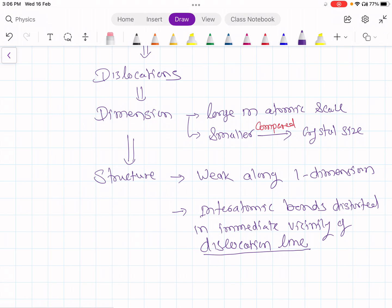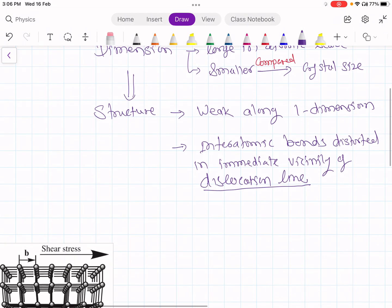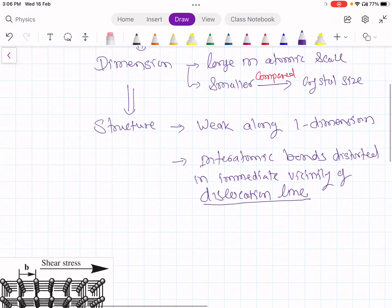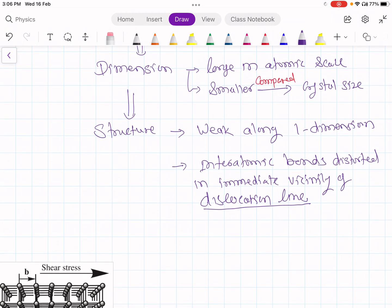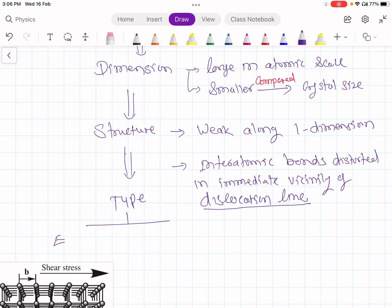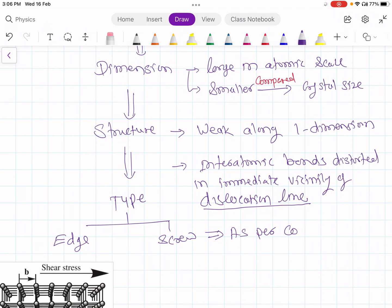What is a dislocation line? We will see that in due course. Now, depending on the coordination mismatch, there are two types of dislocations: one is edge dislocation and another one is screw dislocation. This classification is as per coordination mismatch.